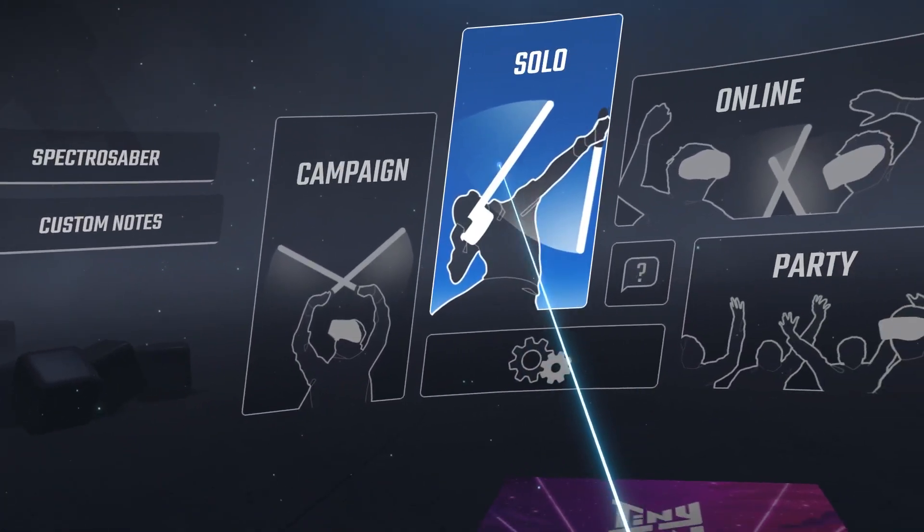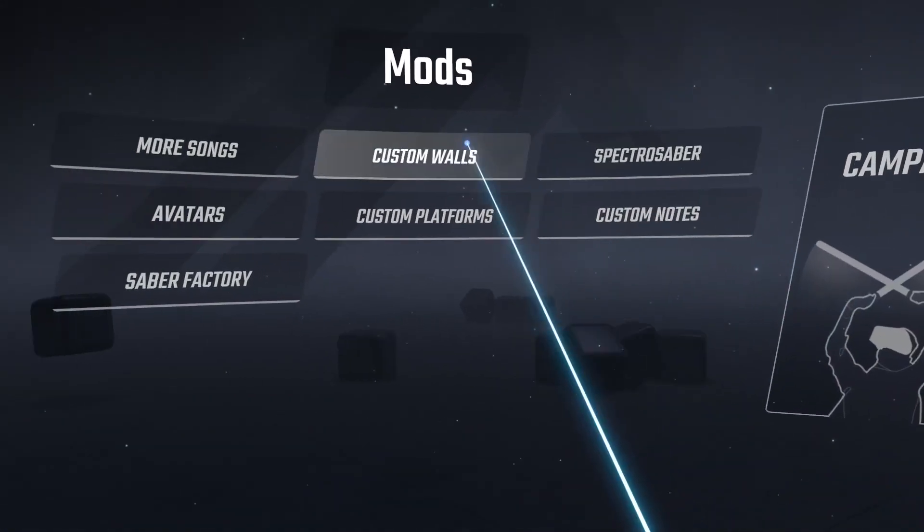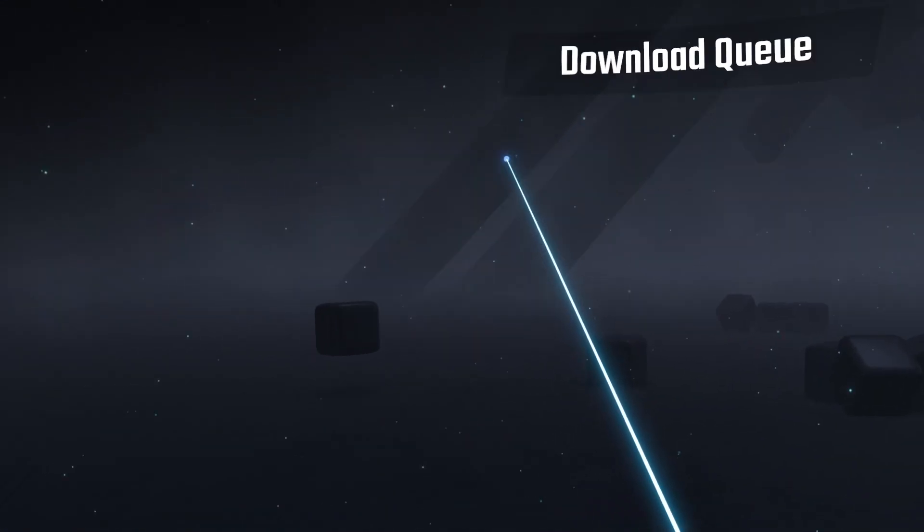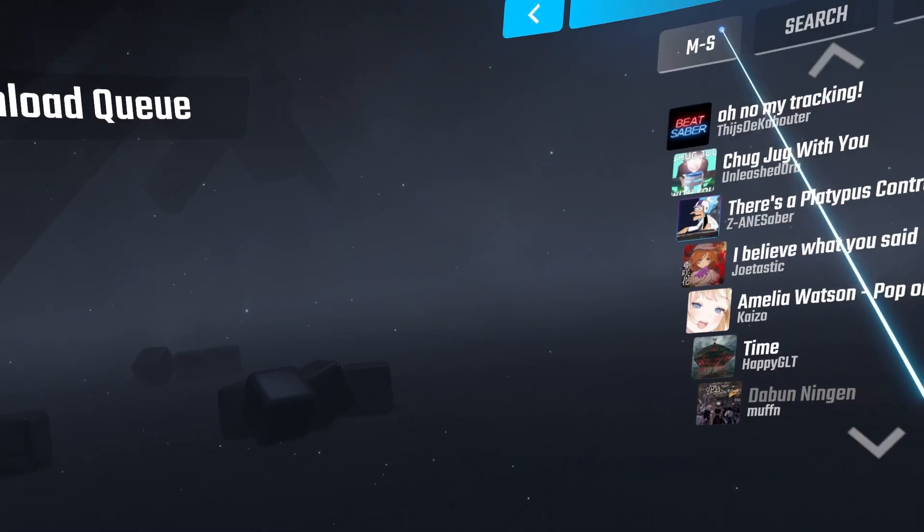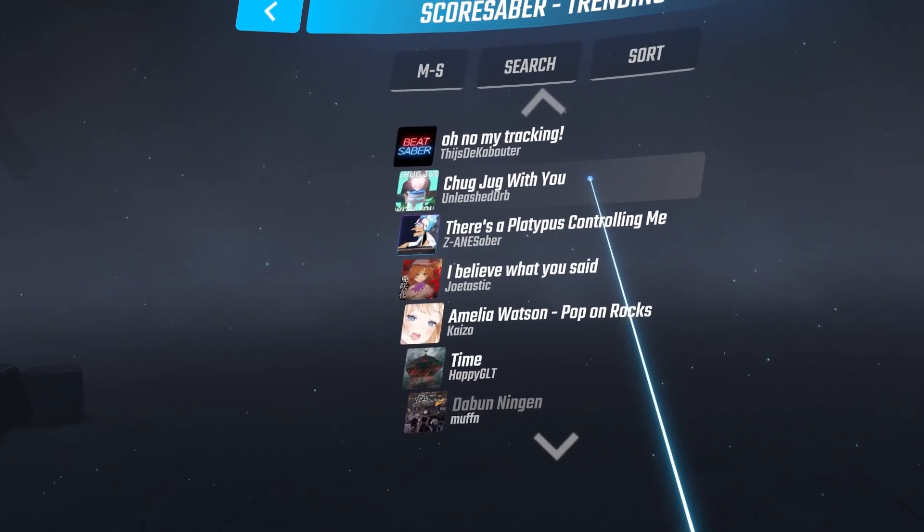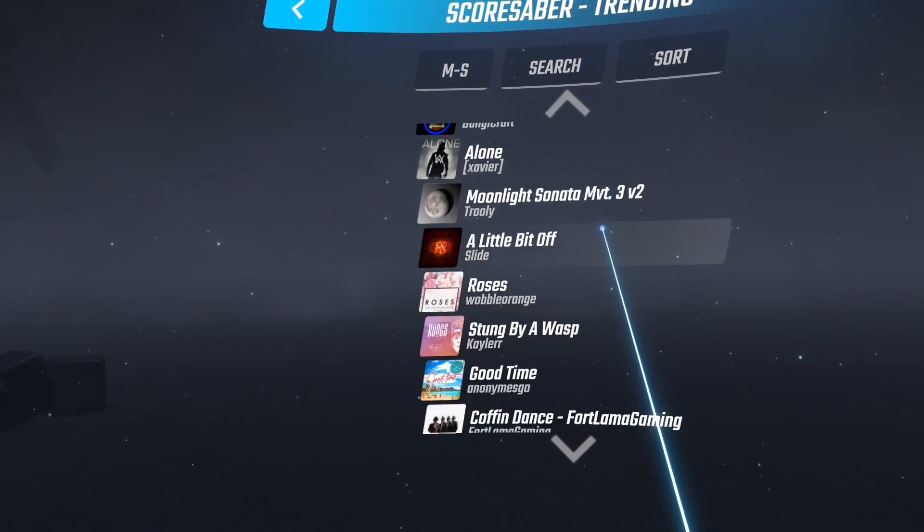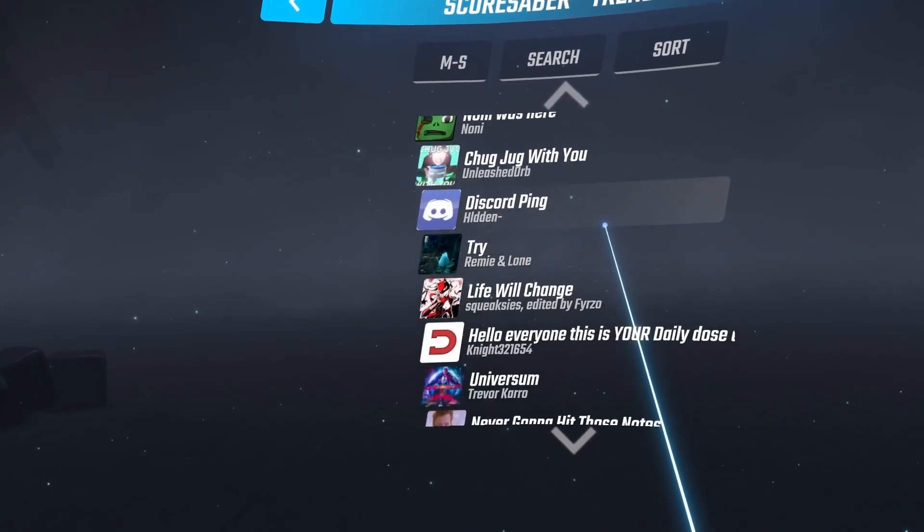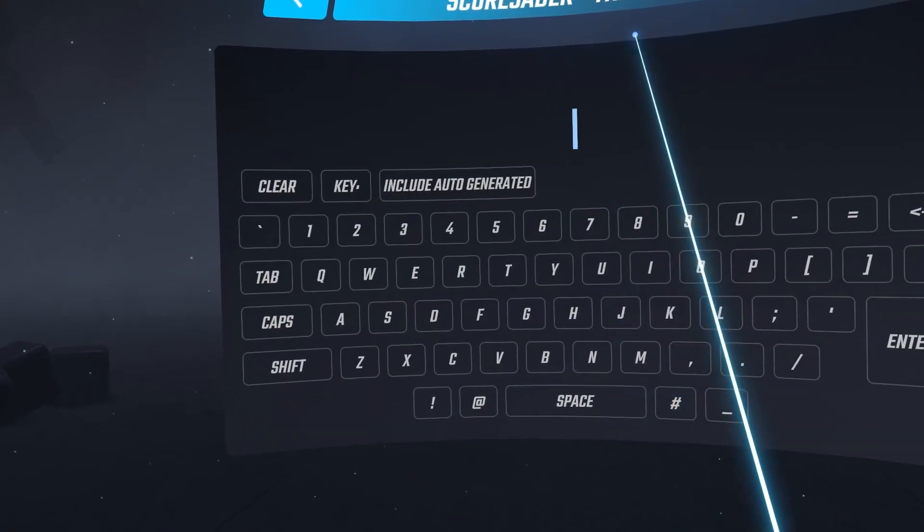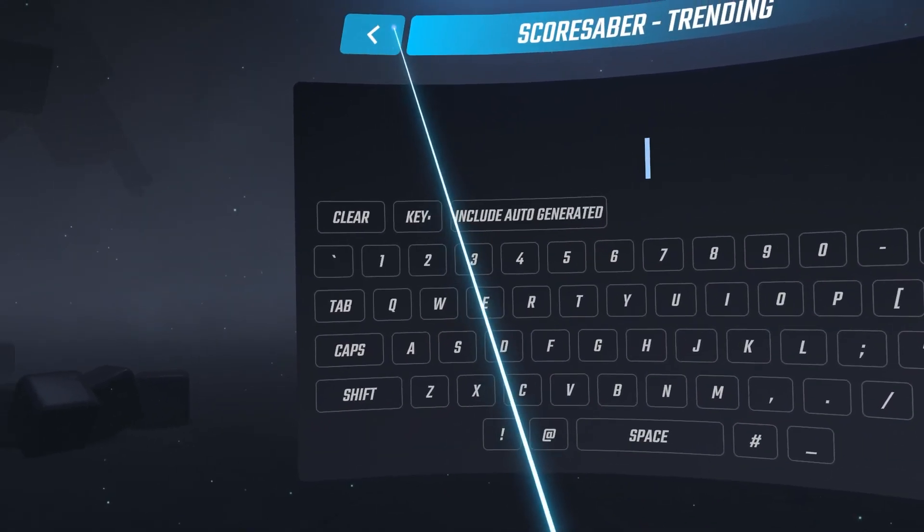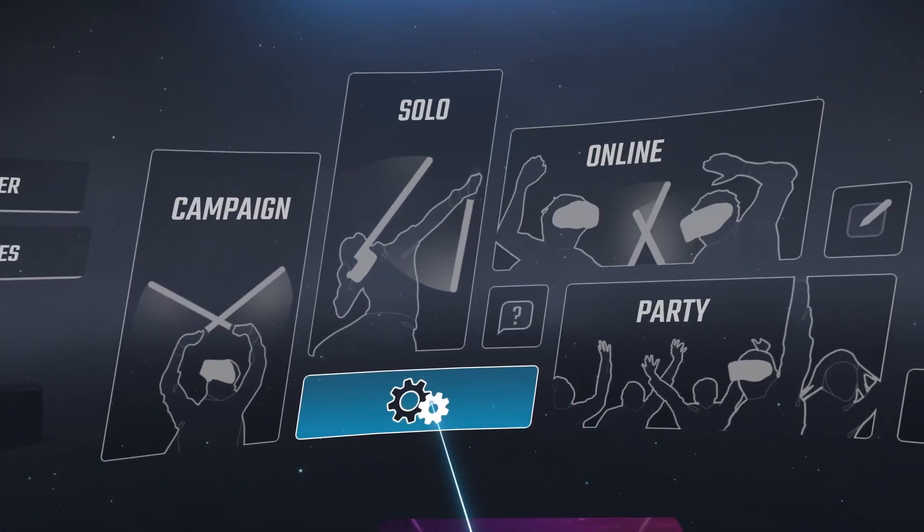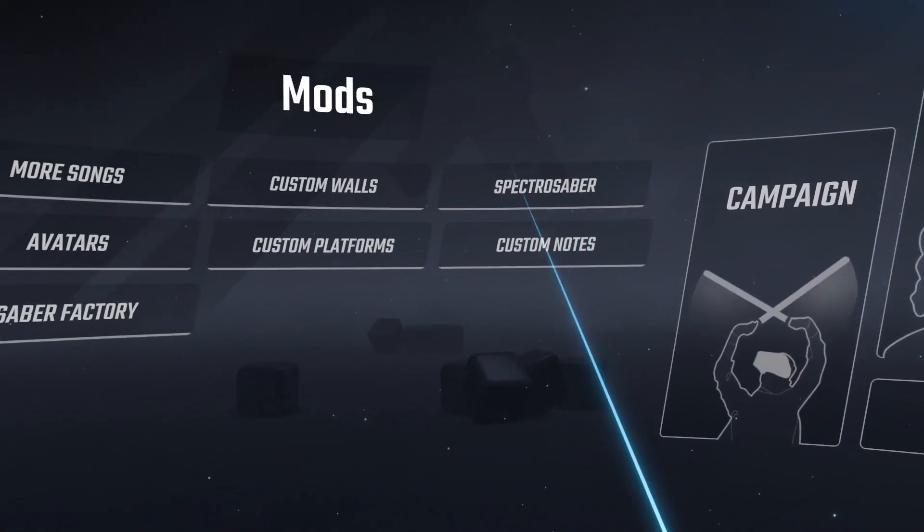The second method of downloading songs is simply to do it through Beat Saber. As long as you have the mod enabled to download songs via Beat Saber, you can have a little search inside the game itself, see what's popular at the moment, and download it straight from the menu.